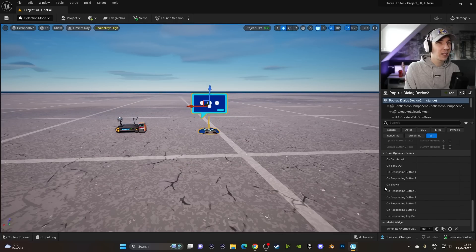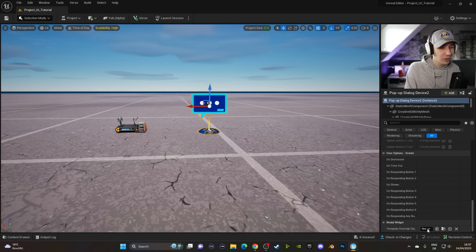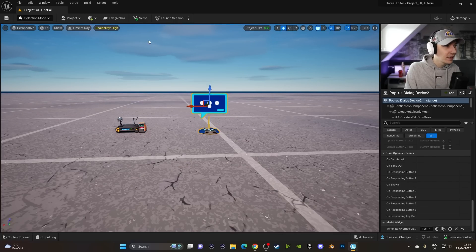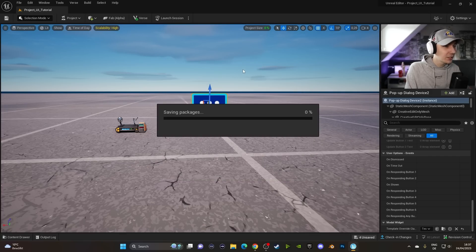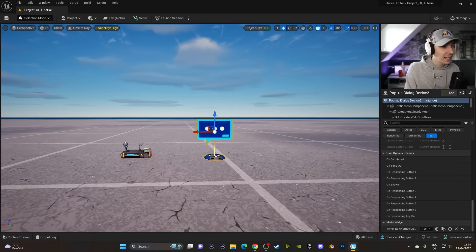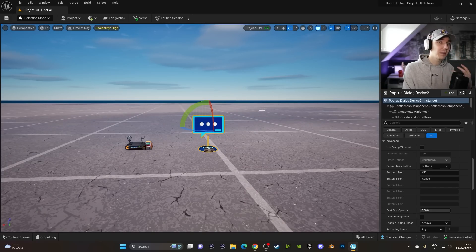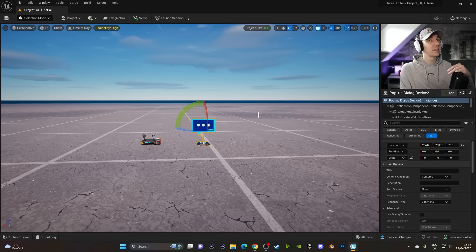And now we press on our Popup Dialog Device, go under the Template Override, and then make sure that we have our Test in here. And we can yet again save all of these, make sure that everything is nice.